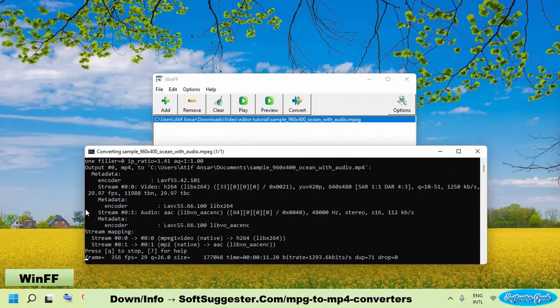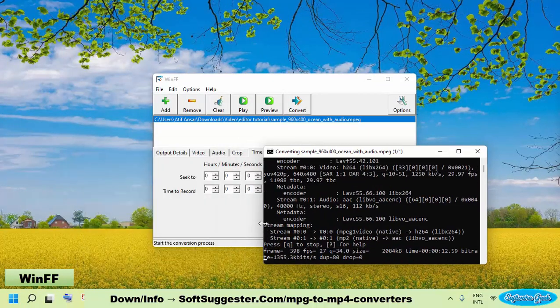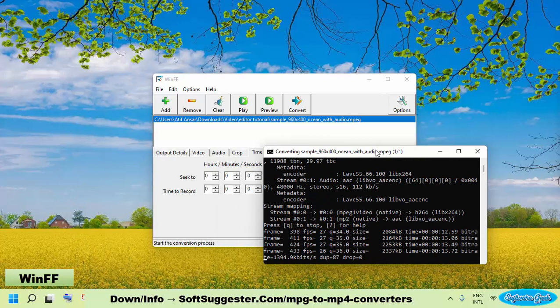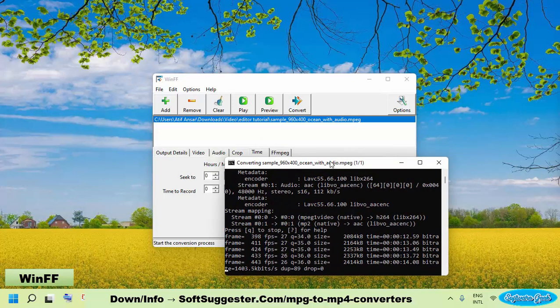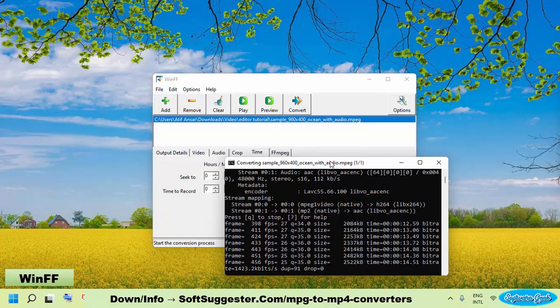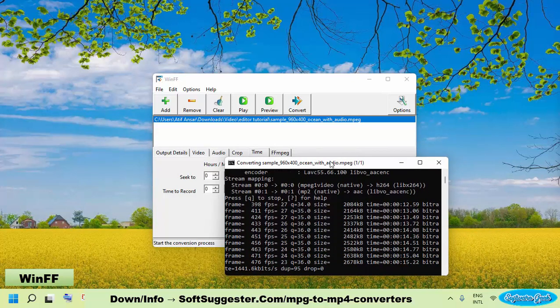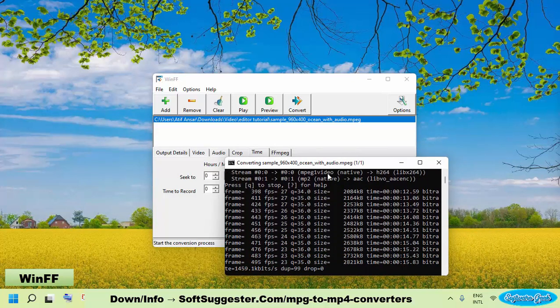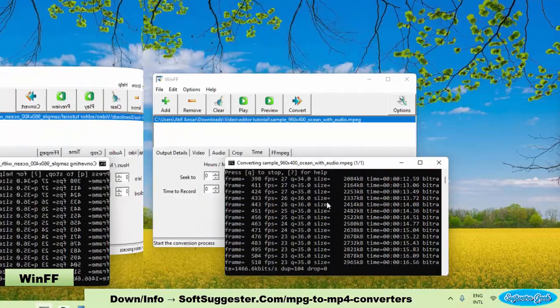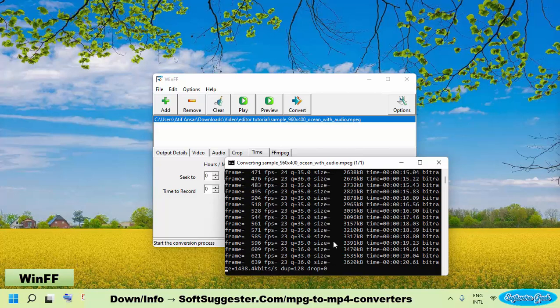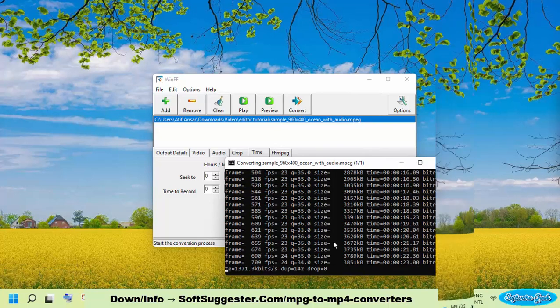The people behind WinFF do not have a paid version of WinFF, nor does it show advertisements. We scanned it with Virus Total and it was found to be safe. This lightweight MPG to MP4 converter supports Microsoft Windows and Linux operating systems.